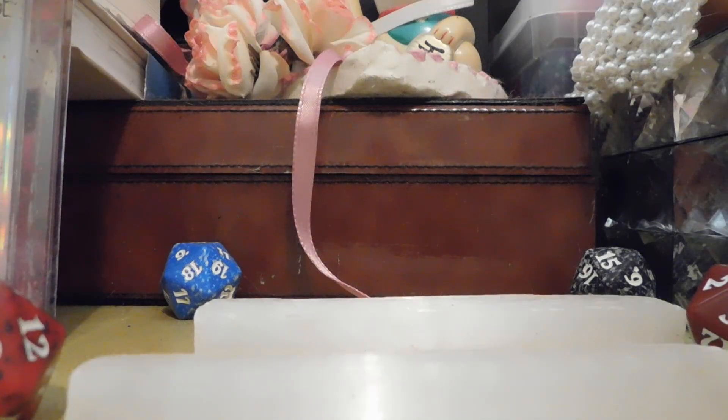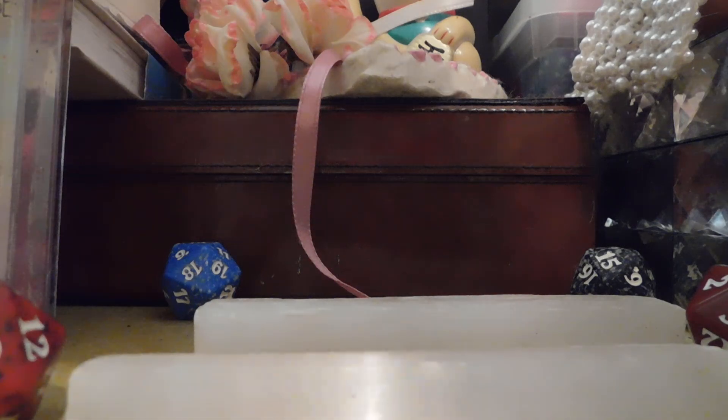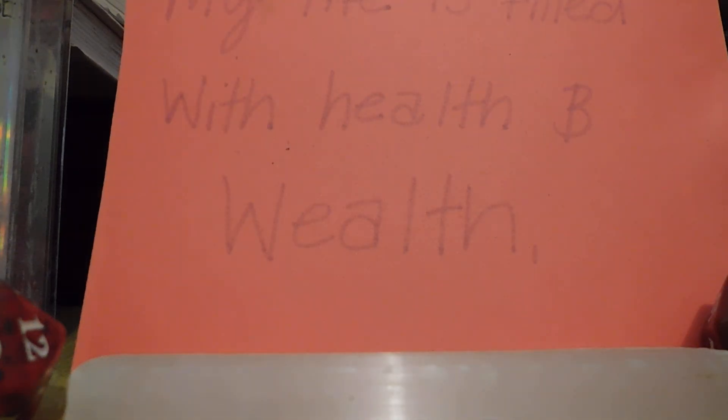Alright, let's see. My life is filled with health and wealth. That's cool. Alrighty. That's pretty nice.